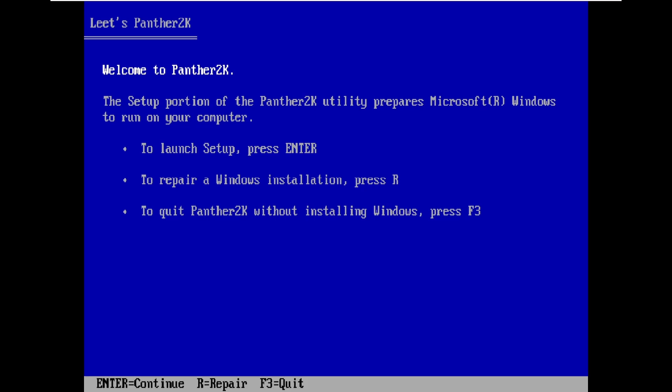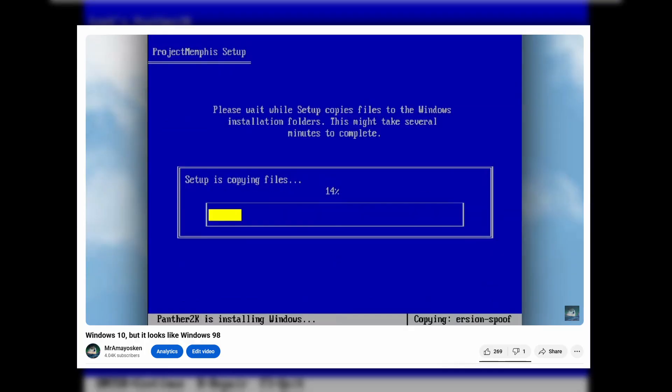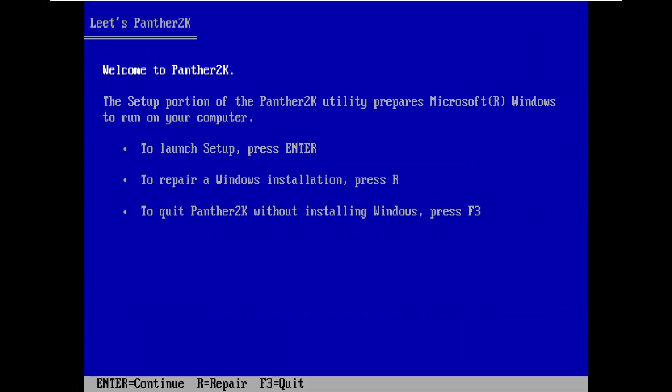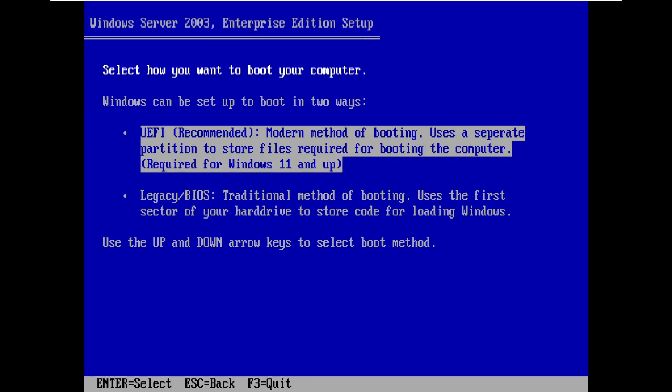Alright, so here we are at the setup. Pretty sure you guys saw this previously in my other mod, Froggy Memphis. This uses the Panther 2K pre-installation environment, which mimics the look and feel of the Windows installer, the one found on previous versions prior to Vista. So yeah, here it is.